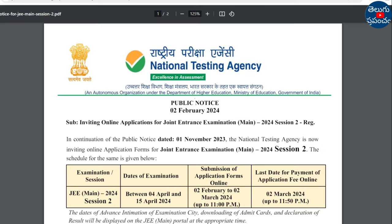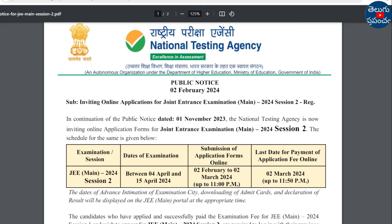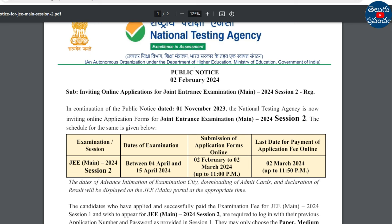IIT JEE Main 2024 Session 2 exam dates are between 4th April and 15th April. Next month, 4th to 15th, Session 2 exams will be conducted.